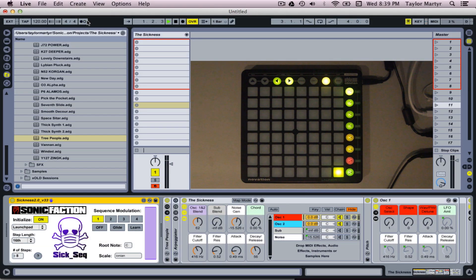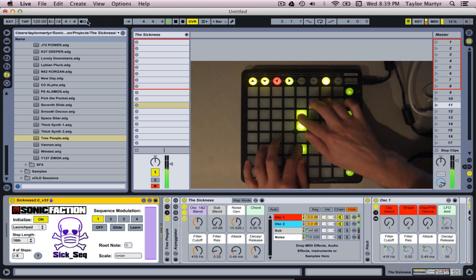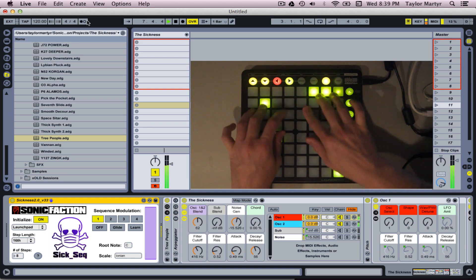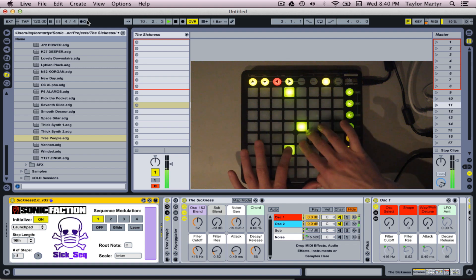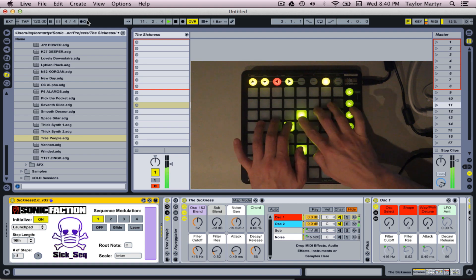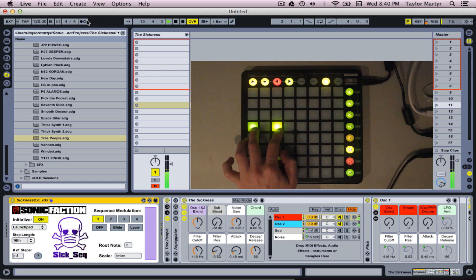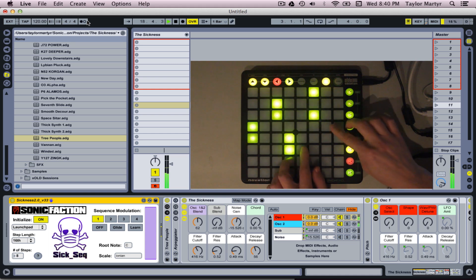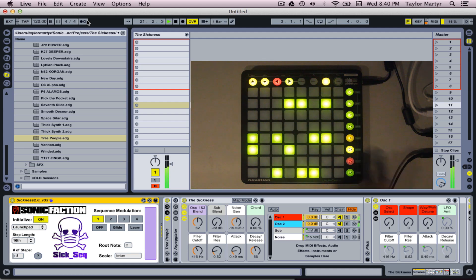An innovative new feature of the Sickness Step Sequencer is the ISO ARP mode — press Scene Launch button 6. ISO ARP mode gives you an interactive way to play real-time arpeggios in the selected key. The ISO ARP can also self-oscillate by holding notes down. Use the arrow buttons above to set the loop speed.